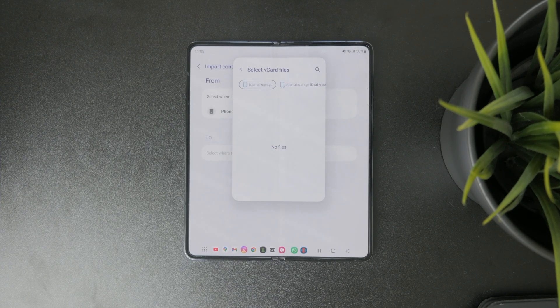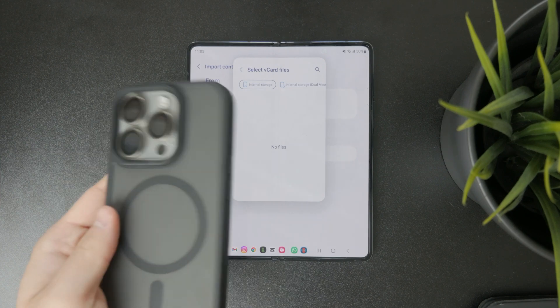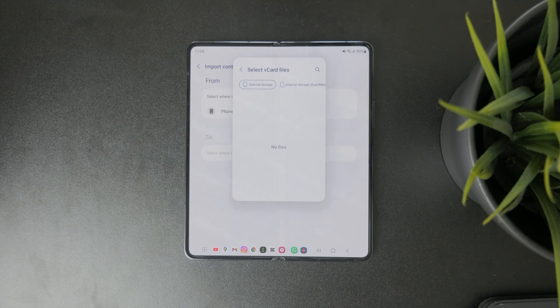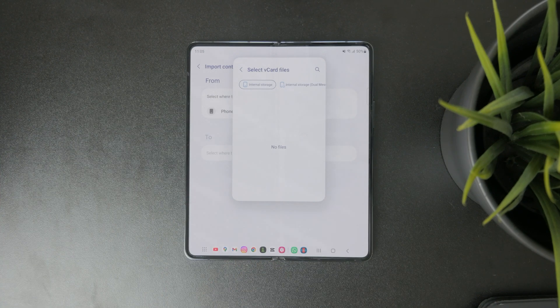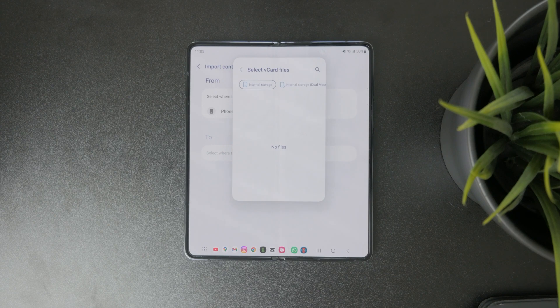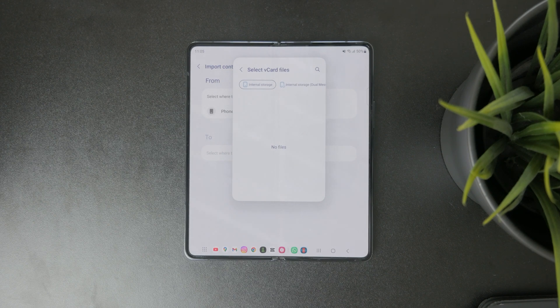If you have an iPhone or iCloud contacts, you can export those in a vCard file. This is the file type, and if you have that, you can then import it in here to the Contacts application.